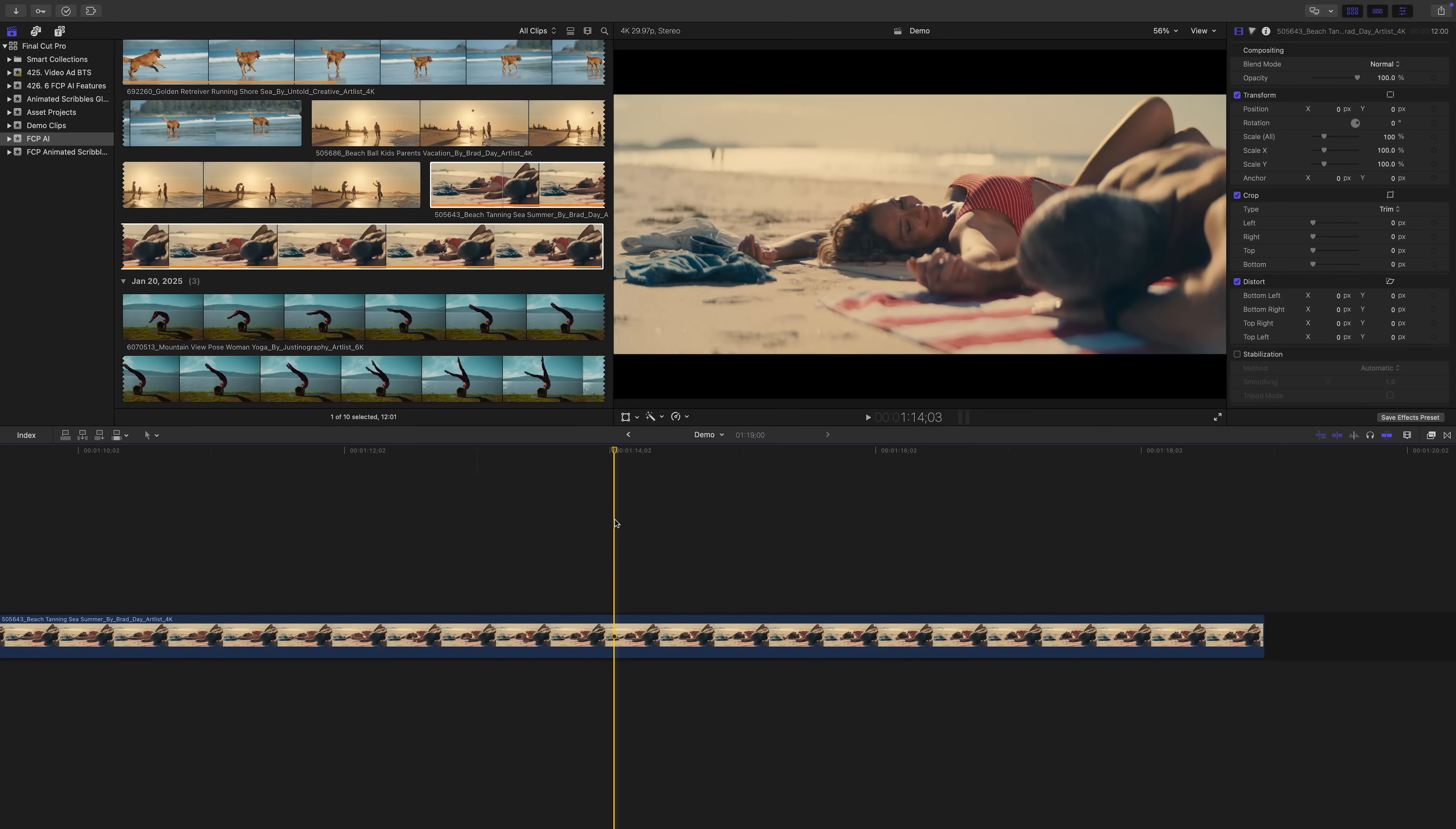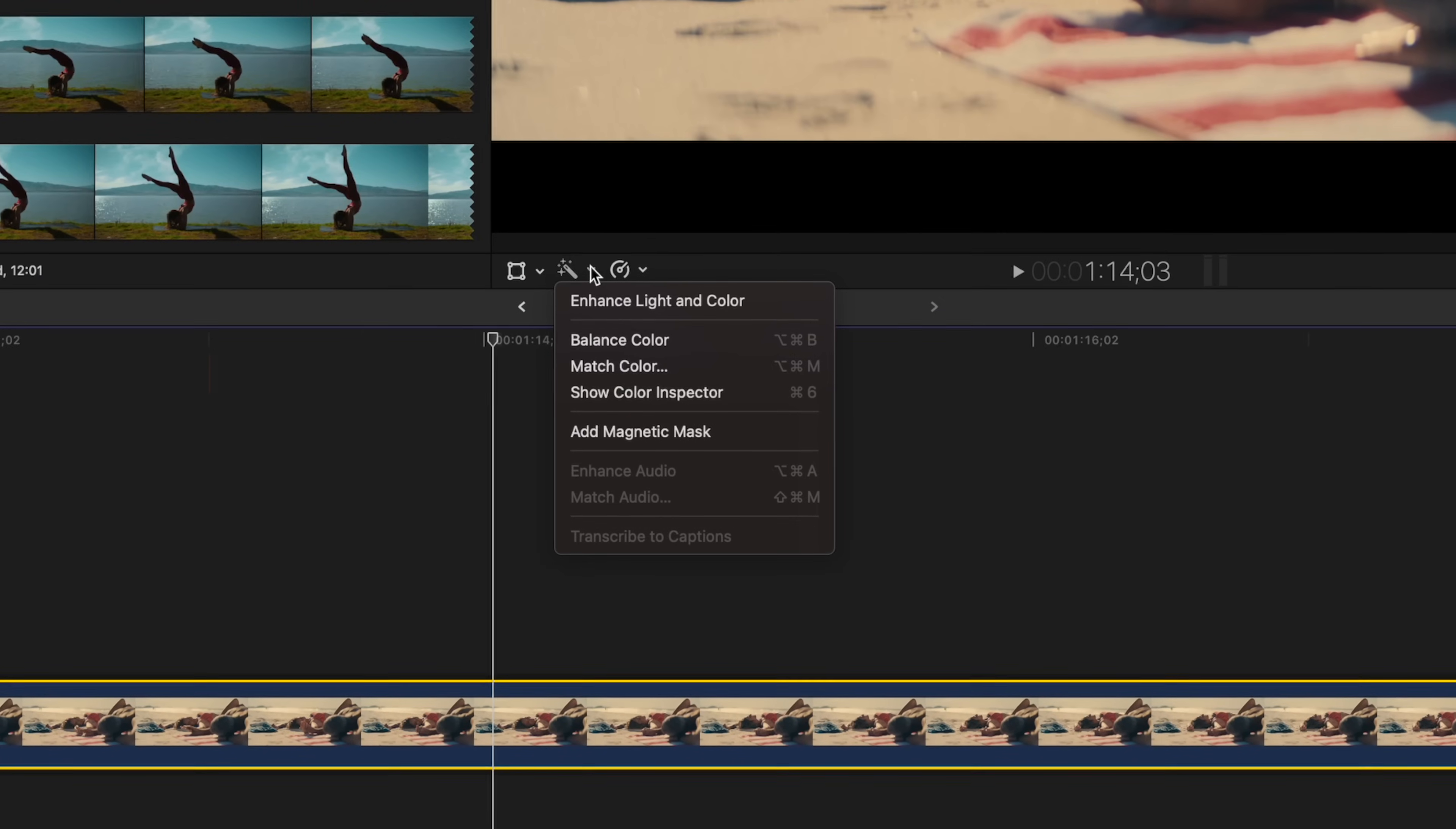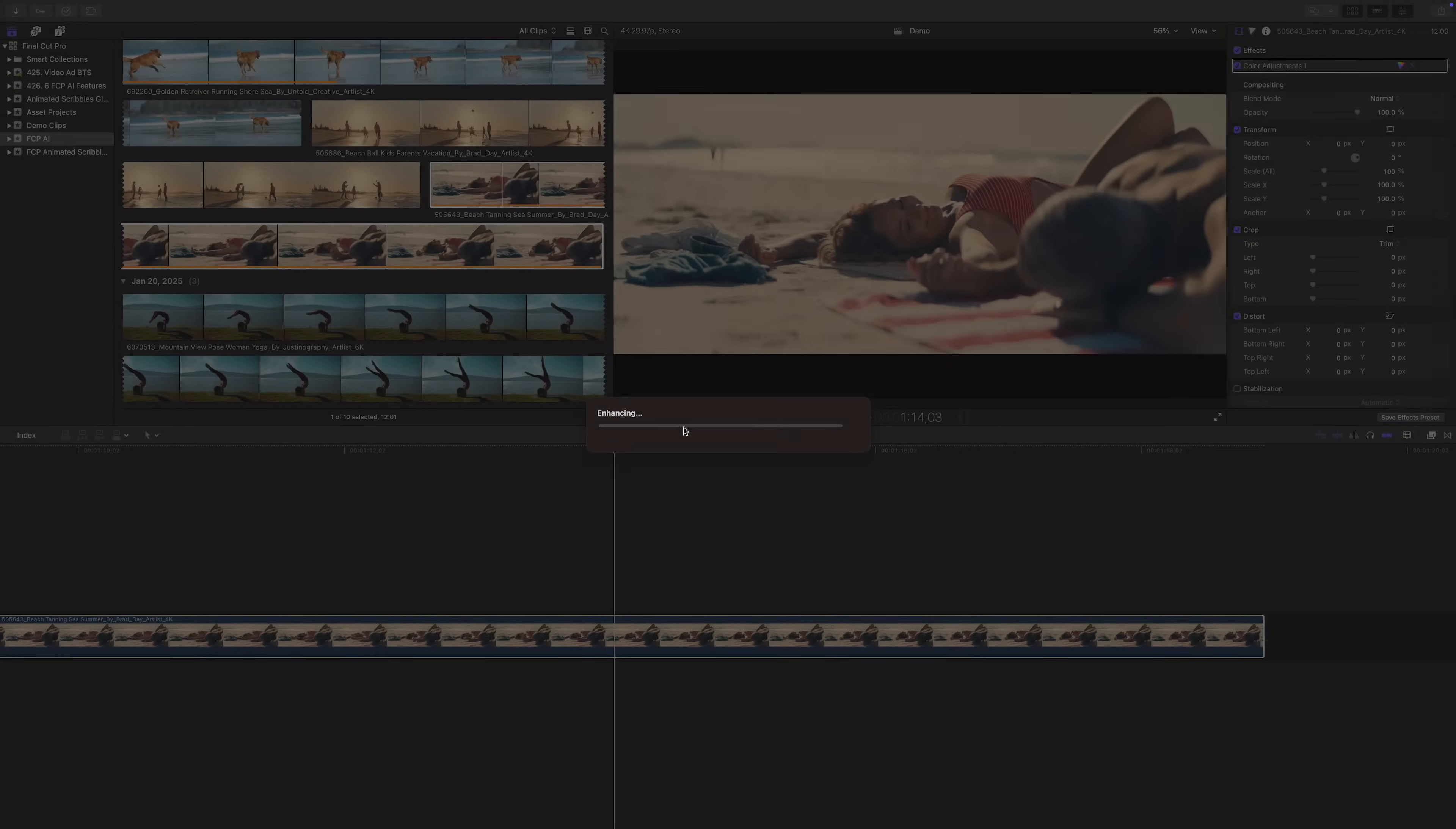The 10.8 update also included the enhanced light and color feature. This feature uses machine learning to analyze your clips, and automatically enhance the exposure and colors in your image, removing any visible color cast. This is a great way to quickly color correct your clips. Just select your clip in the timeline, open the Enhancements pop up menu under the viewer, and select Enhance Light and Color. Final Cut Pro will analyze your clip, and make any necessary adjustments.